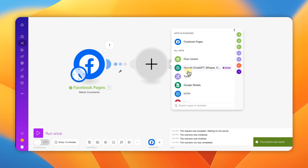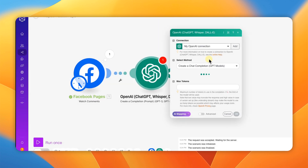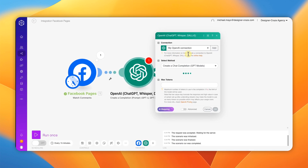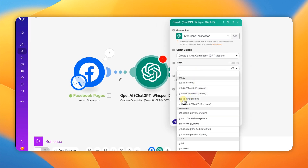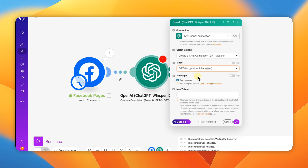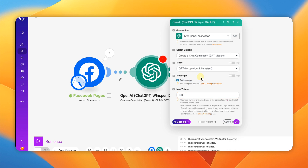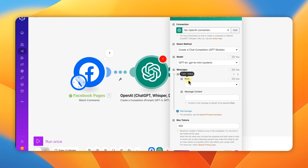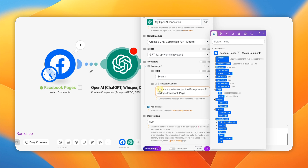The next module you need is ChatGPT — you're going to create a new completion. If you've done this before, you should already be connected. Choose a model; I like GPT-4 mini — I think it writes really well. I'm going to use 500 tokens. For the first message, the role is going to be 'System,' and right here is where we put a short, simple prompt. If you need any of these prompts, please comment at the bottom of the video and I'll be glad to share them.